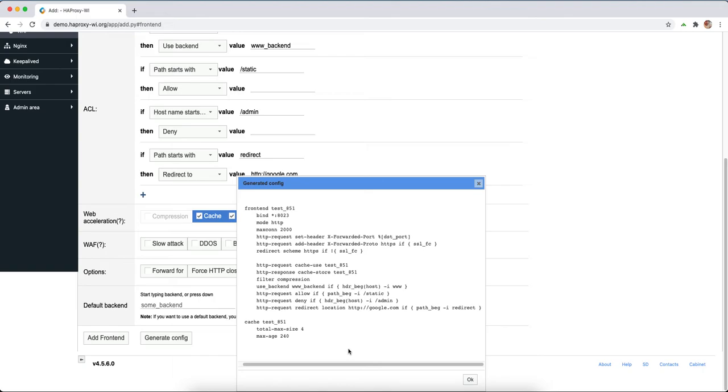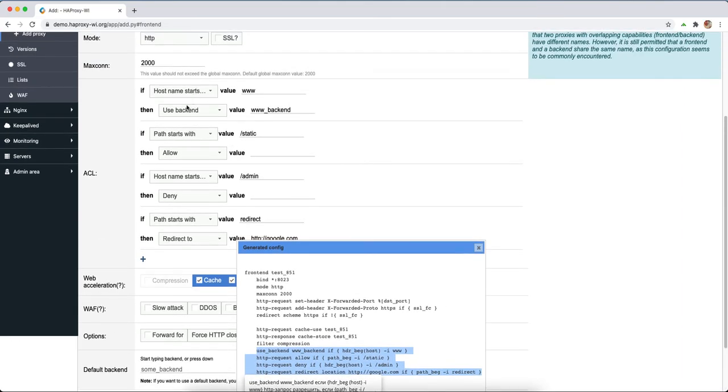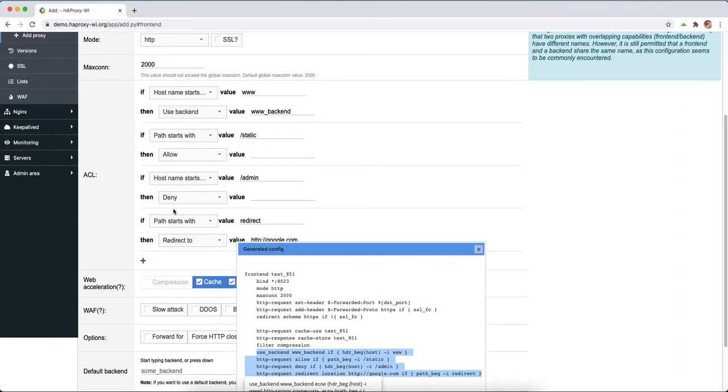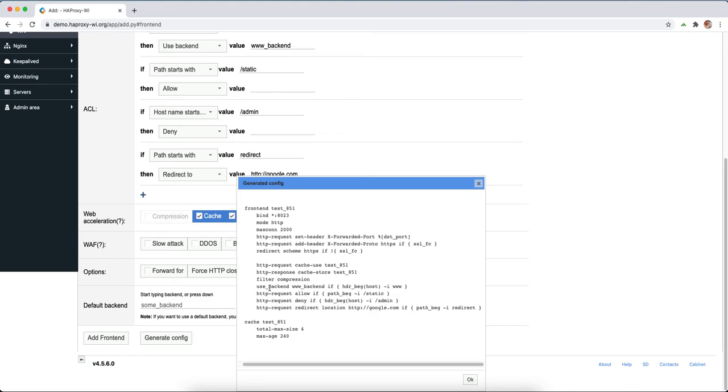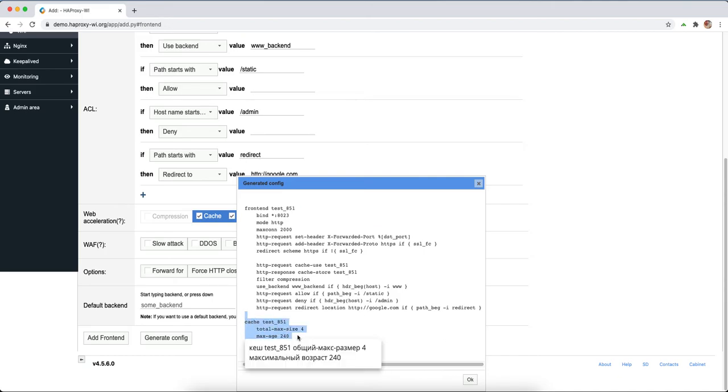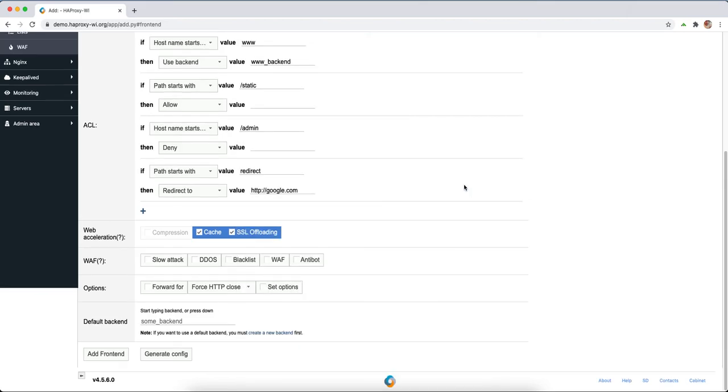We can see here our ACLs, one, two, three, four. And here also use backend if host starts with 3w, allow it if path is static, and redirect location if path is redirect. Also here we have this cache section because we chose yes.